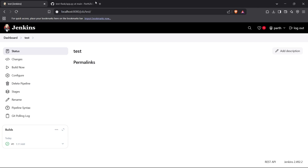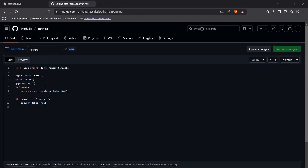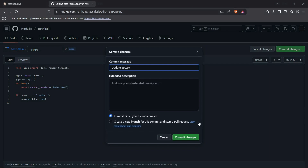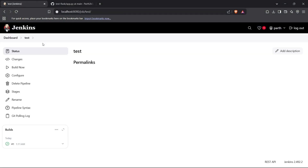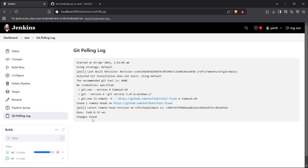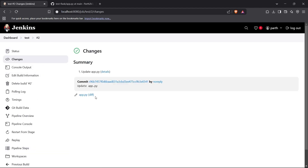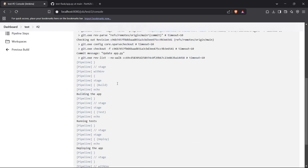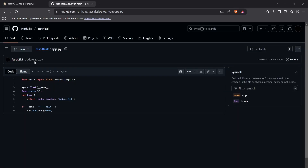Now I'll make changes in the repository again. I'll edit this file, remove a statement, and click Commit Changes. The Jenkins server should detect these changes within a minute. As you can see, the second build is now running. If you go to the Git Polling Log, it says changes found. In the build's Changes section, you can see changes in app.py with the commit number. The console output shows the exact output from running the Jenkinsfile.